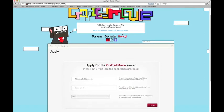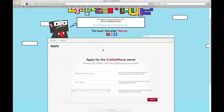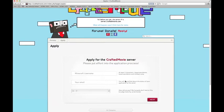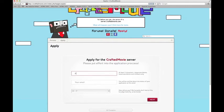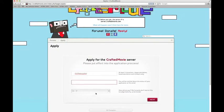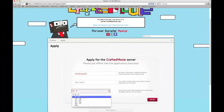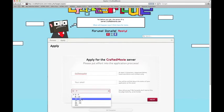The first thing you see is: Apply for the Crafted Movie Server. Please put effort into the application process. This part is super easy — just put in your name, your Minecraft name, not your real name, and your email, and your age. I'm gonna do 13 to 16, since that is my age range.